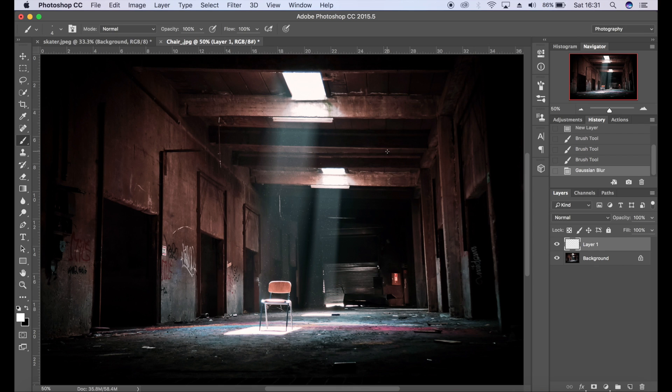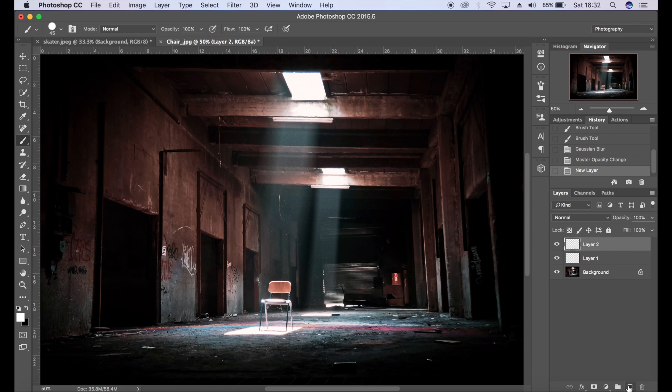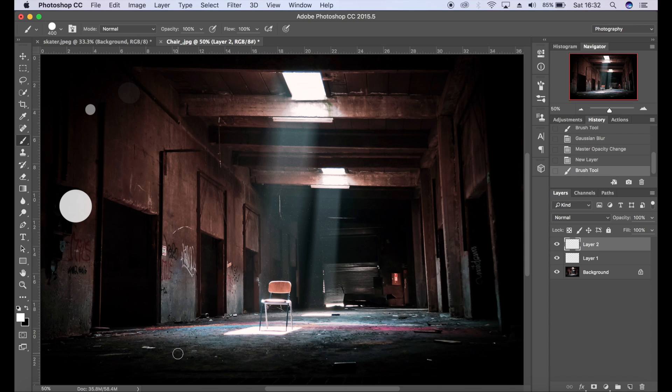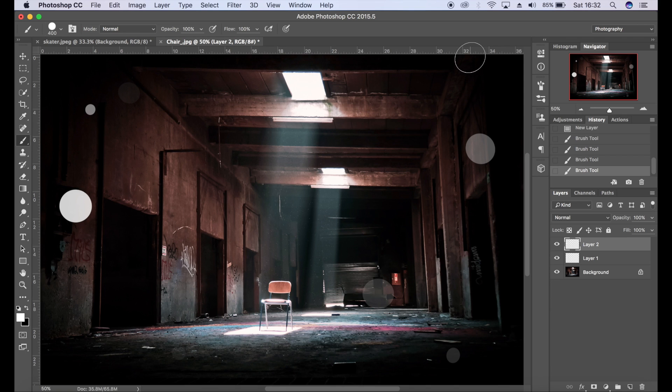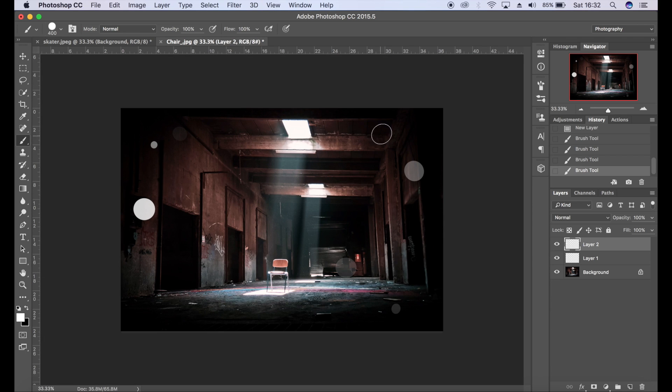And maybe reduce the opacity just a bit. So I'm going to add some foreground dust as well. I'm going to add a new layer, increase my brush just a bit, and add some larger dust particles for the foreground.